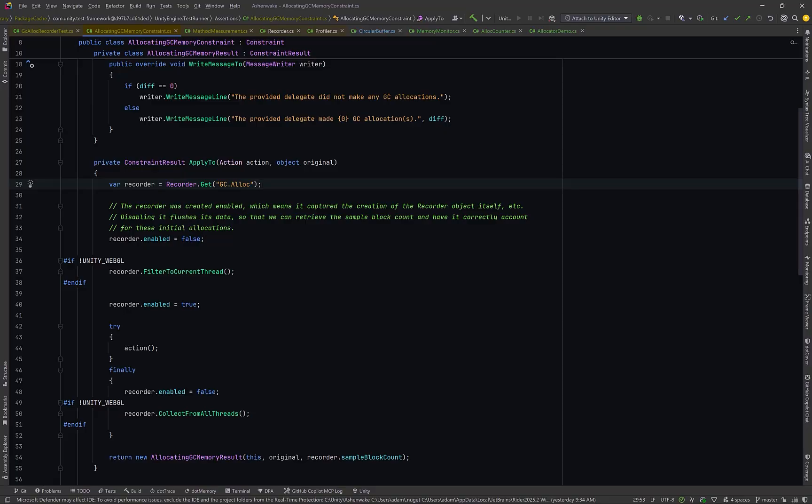Here we have a class that accurately measures the amount of GC allocations that happened during the execution of one specific delegate. We're going to use the structure here to build our own tool, but as time permits, I encourage you to come back and have a look at this class and other classes like it.